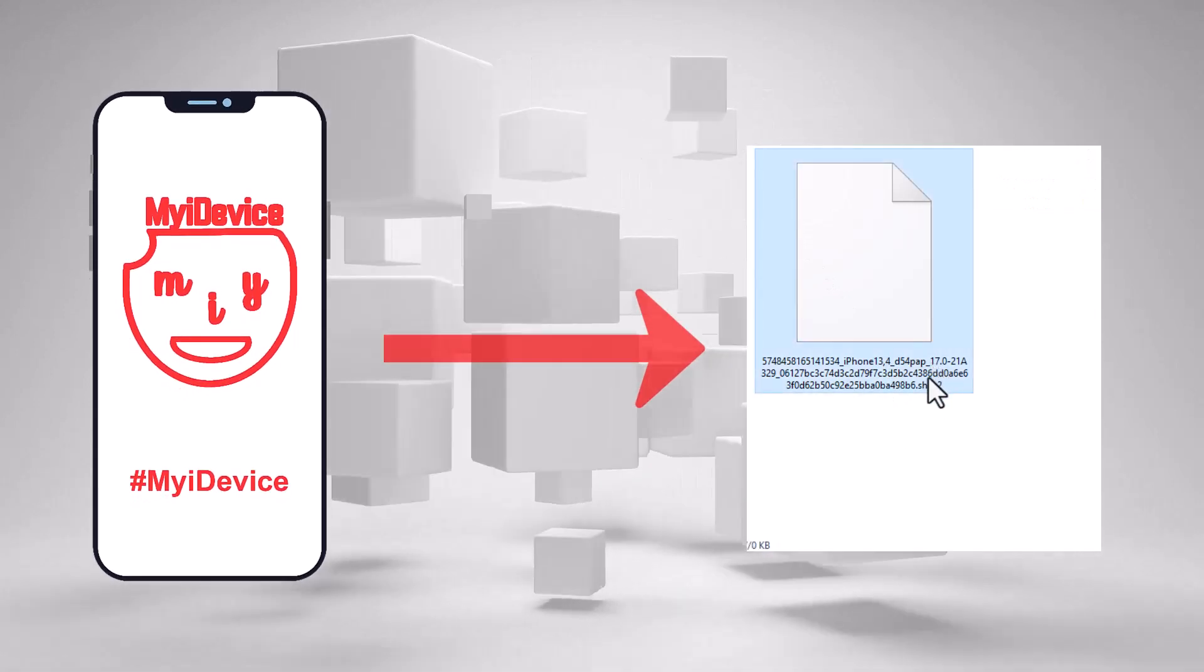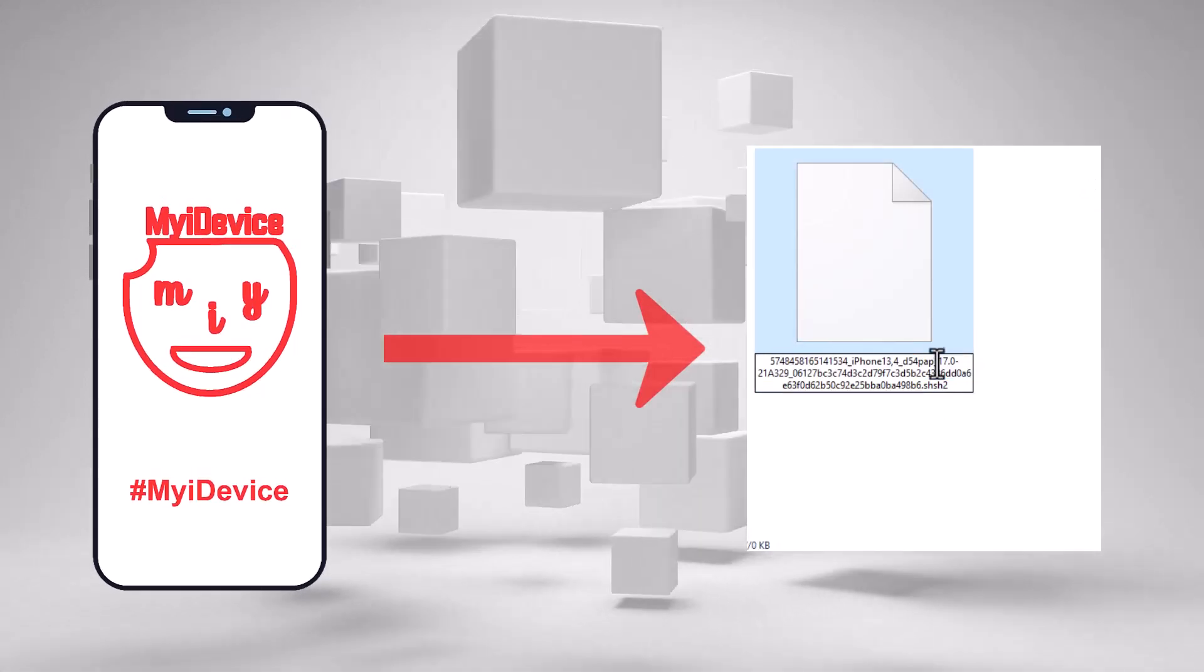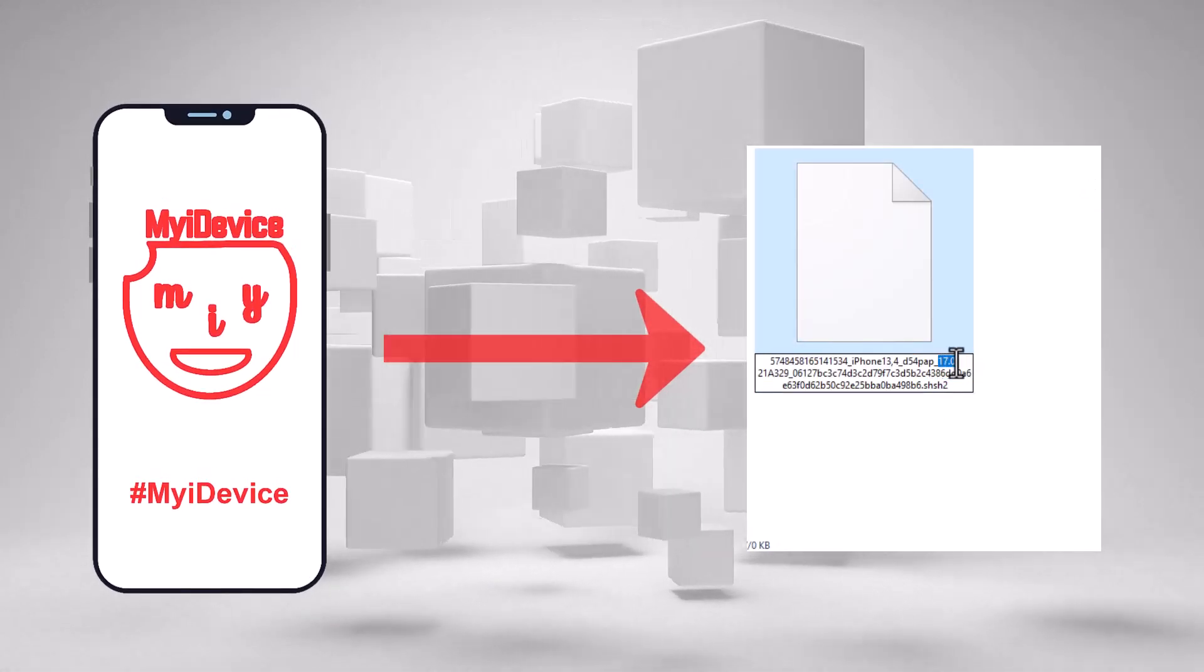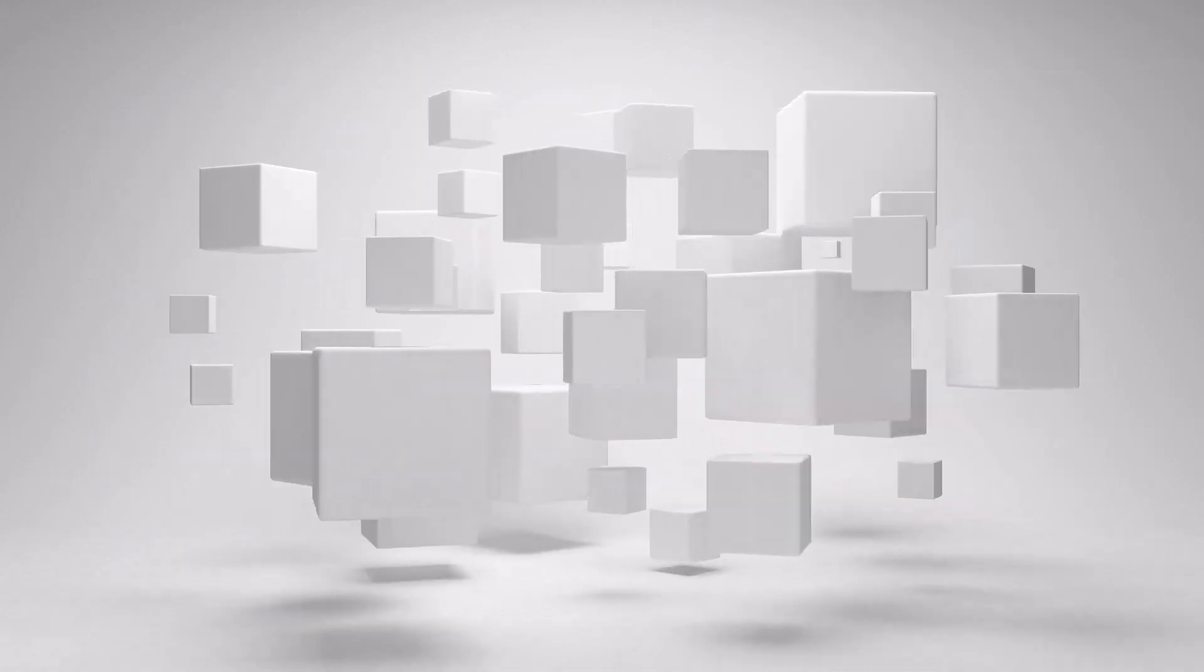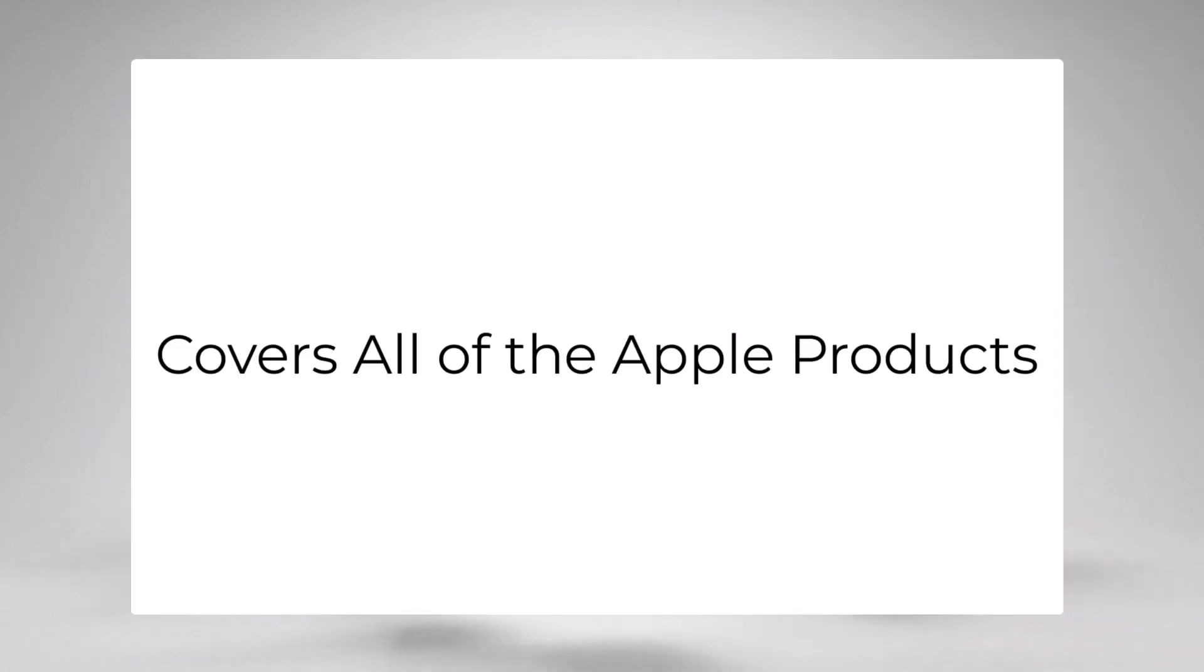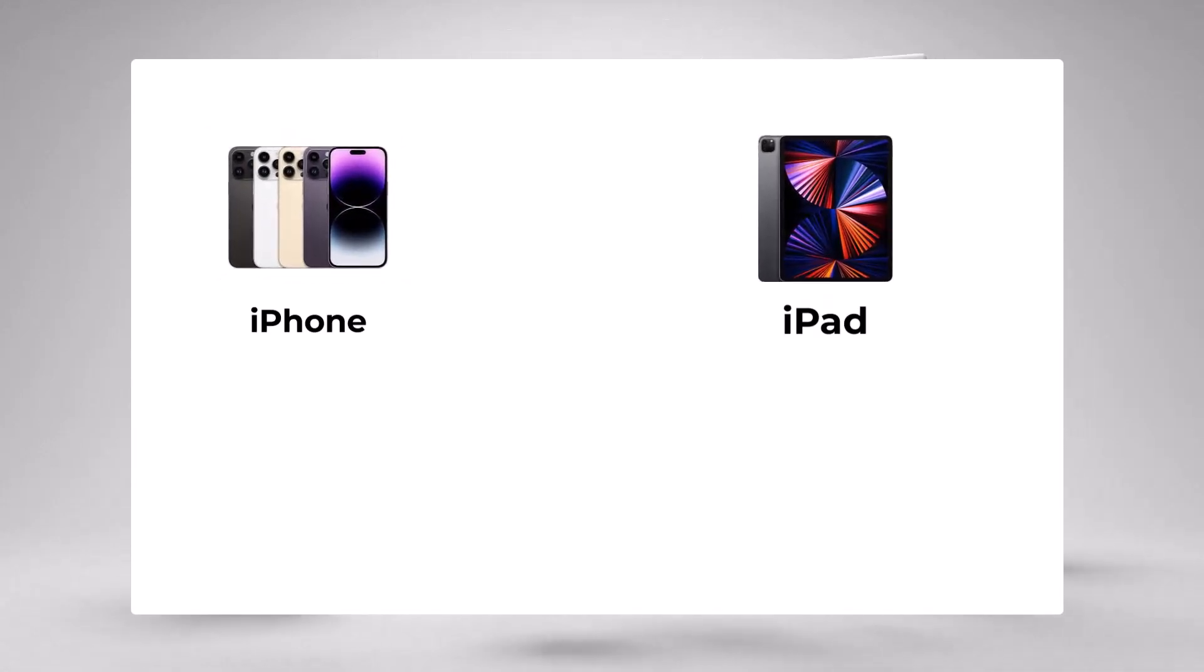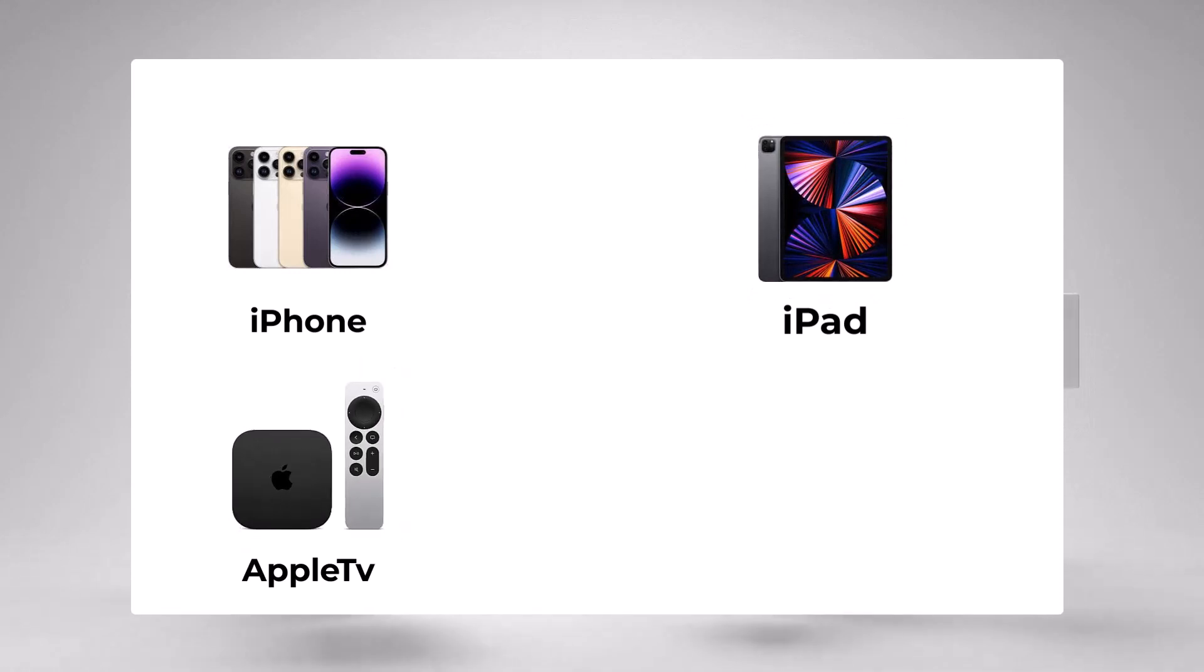In this method I will tell you the best and easy way to save your SHSH blobs. This video covers all of the Apple products like iPhone, iPad, Apple TV and iPod.